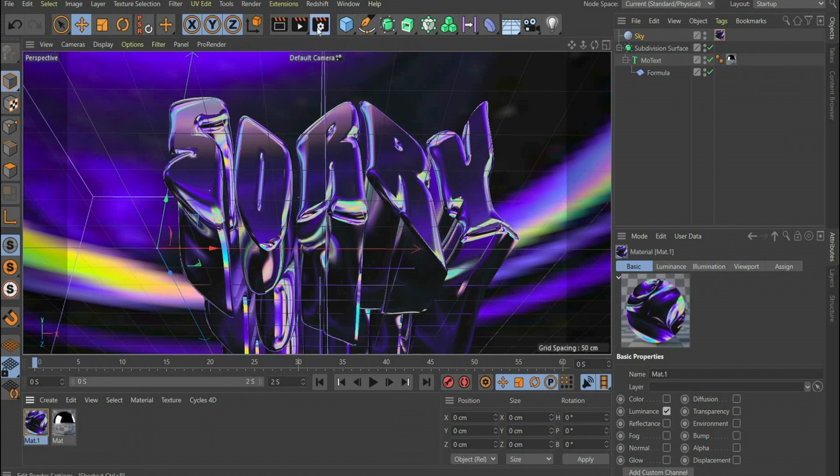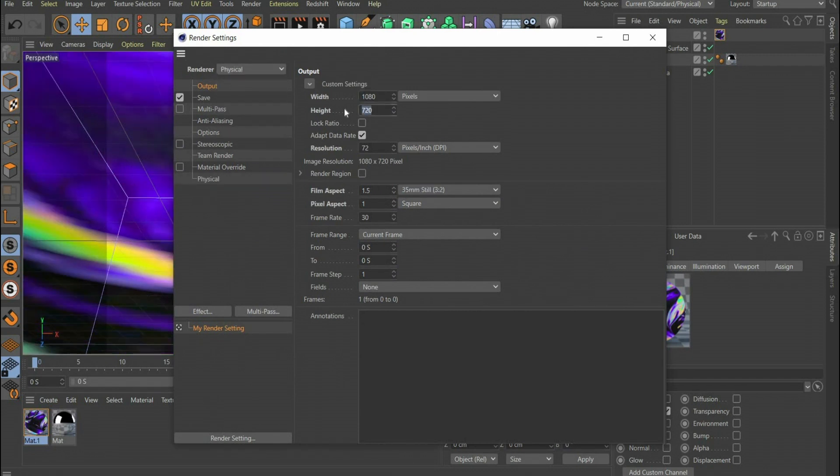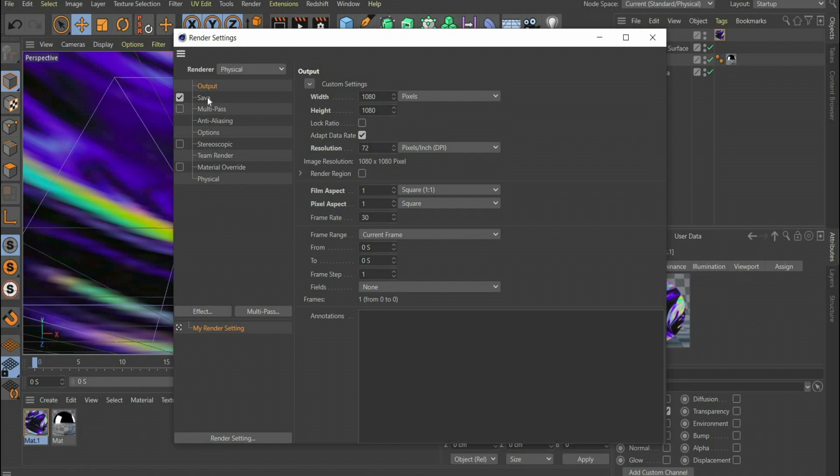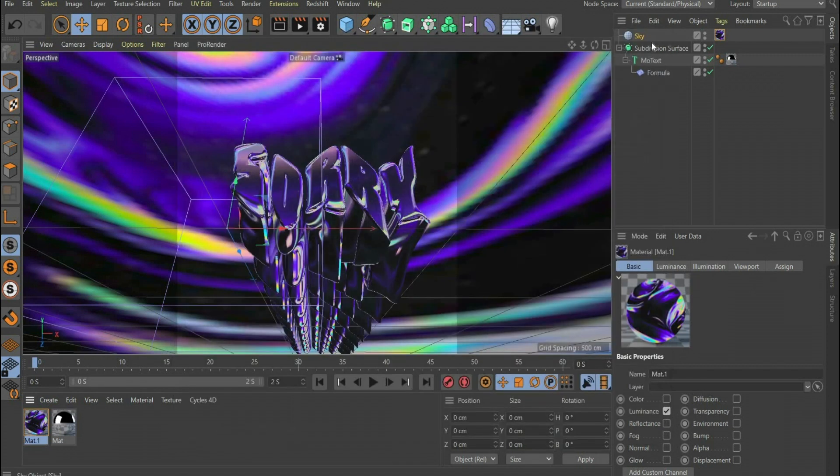Now we come to the render settings. Press the button with the cogwheel in the top bar. Under Renderer select Physical. Choose a suitable format and select Frame Range All Frames. So that we don't see the sky during rendering, we have to set the following three hooks under Save.